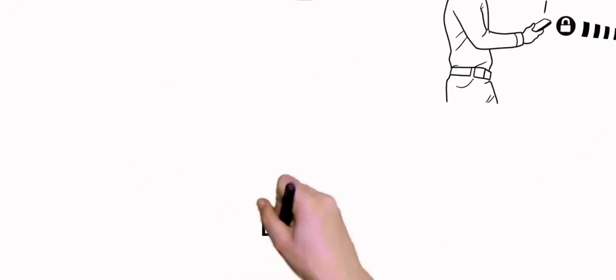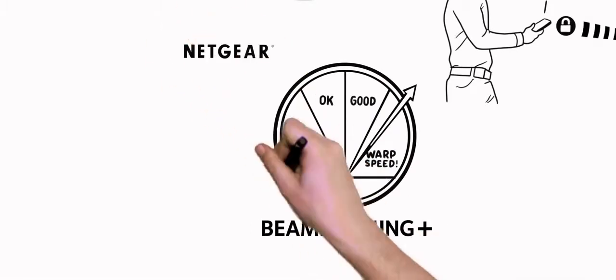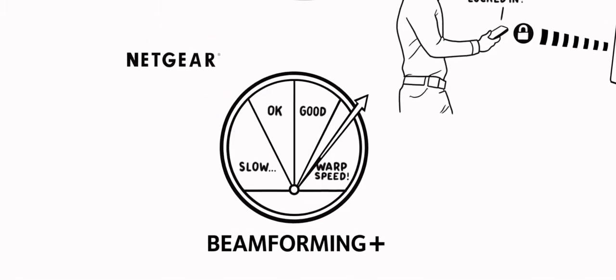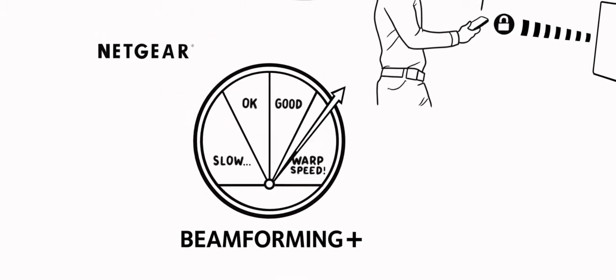With Netgear Beamforming Plus, you'll have a highly tuned, stable Wi-Fi network that cranks up wireless performance.